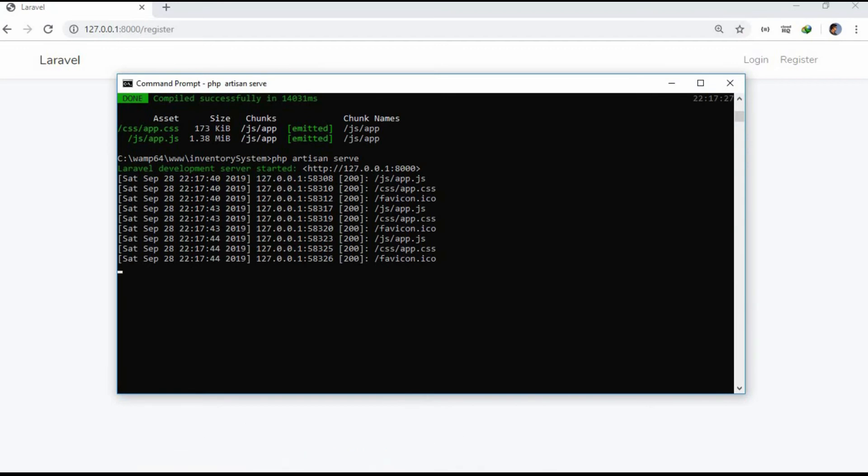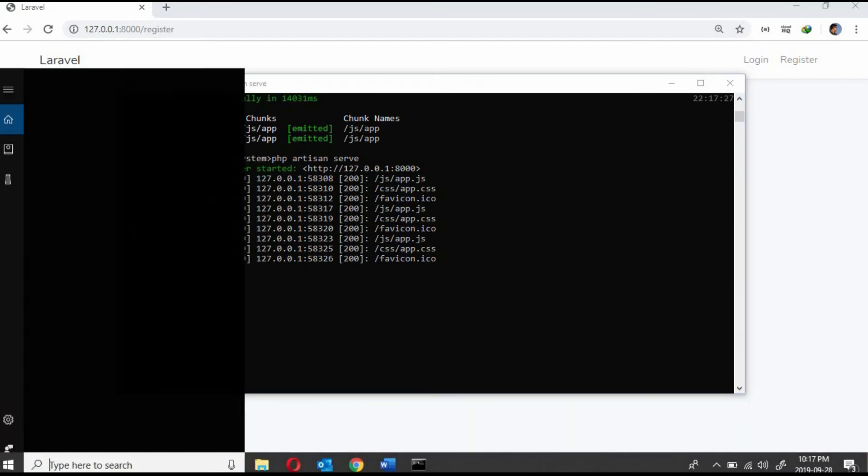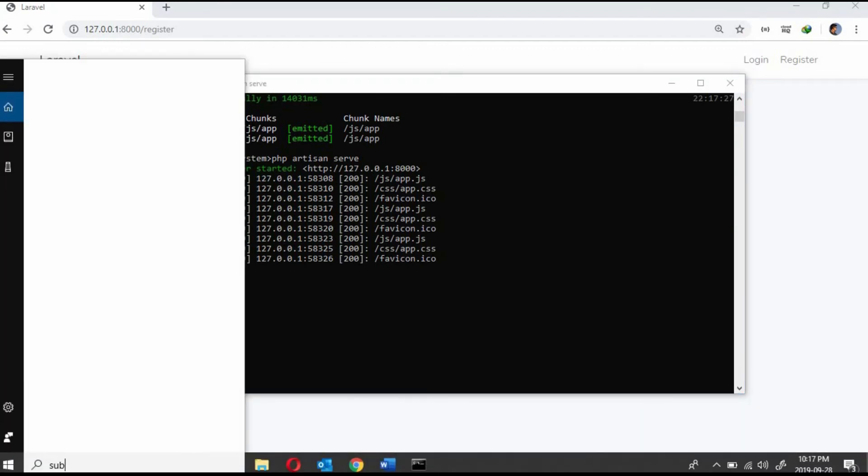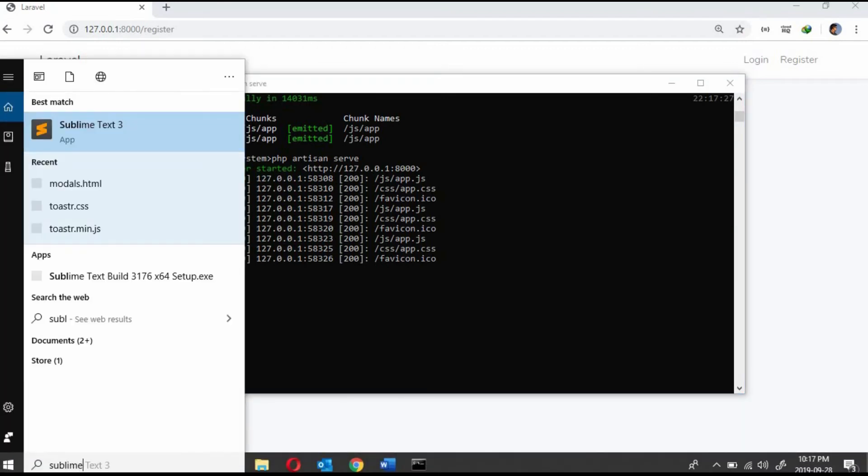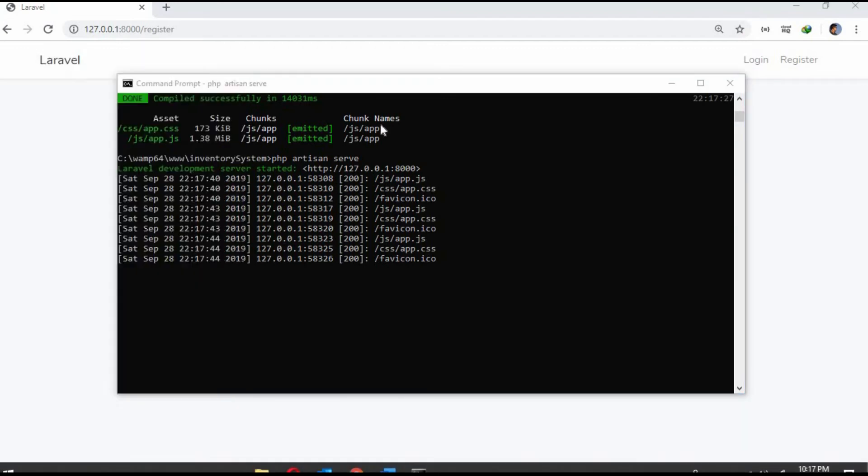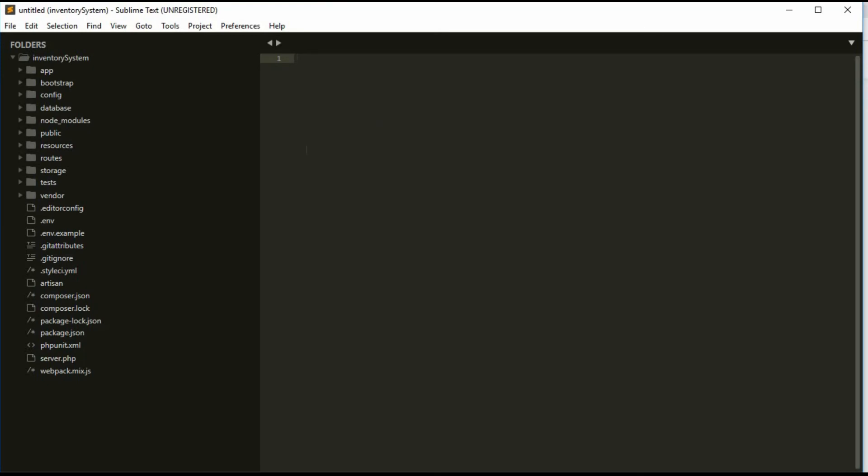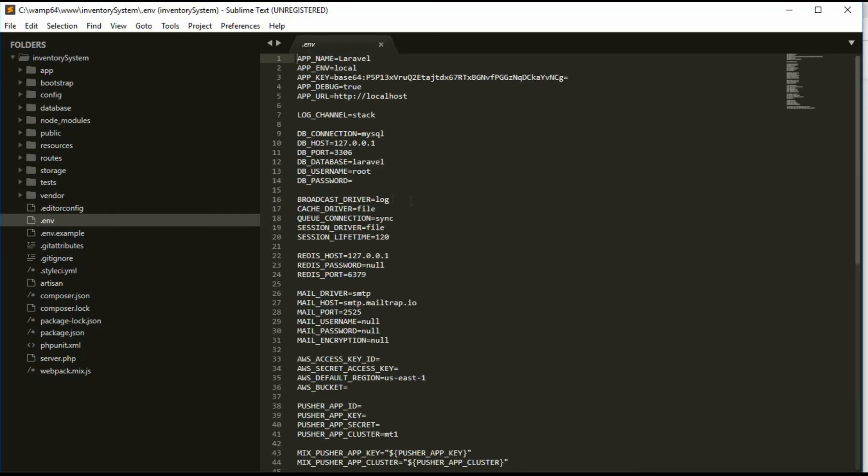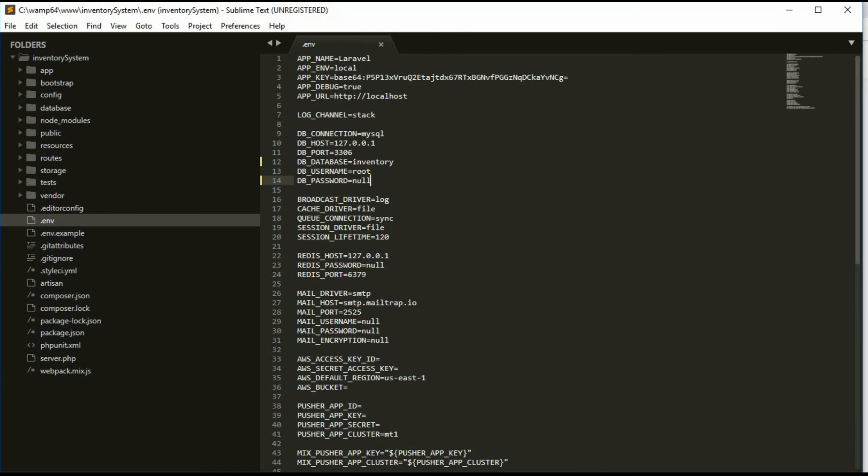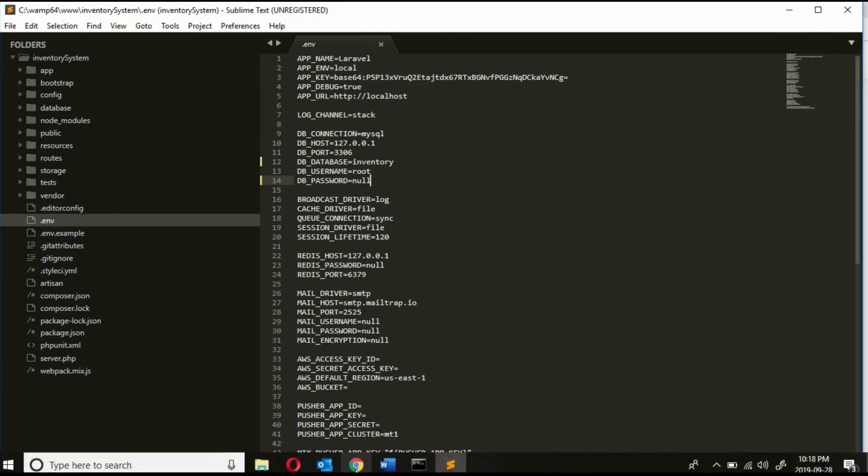Let's open Sublime editor, you can use any of your favorite text editor. Here we will set up the database, our database name would be inventory. Here my MySQL password is empty and username is root, you can change it accordingly with yours.